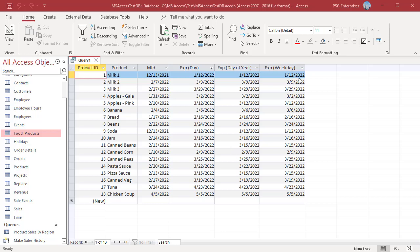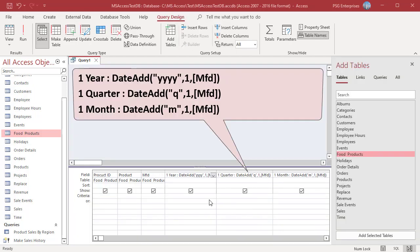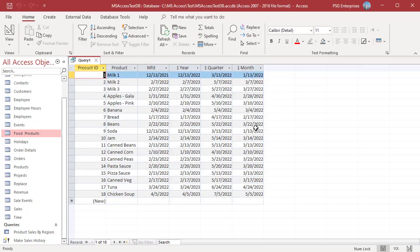To add one year, quarter, and month, use these expressions. Pass yyyy for year, q for quarter, and m for month. Pass one for number. Run the query. The query returns dates based on the interval.